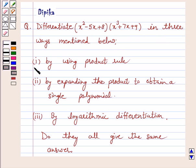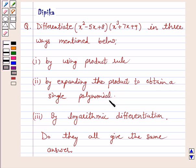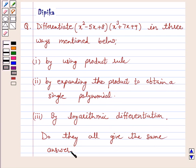Number 1, by using product rule. Number 2, by expanding the product to obtain a single polynomial. Number 3, by logarithmic differentiation. Do they all give the same answer?